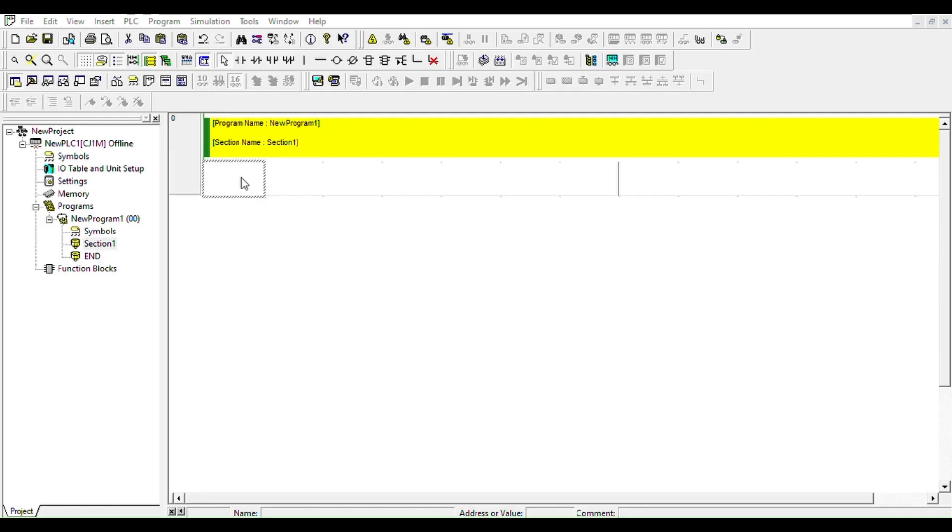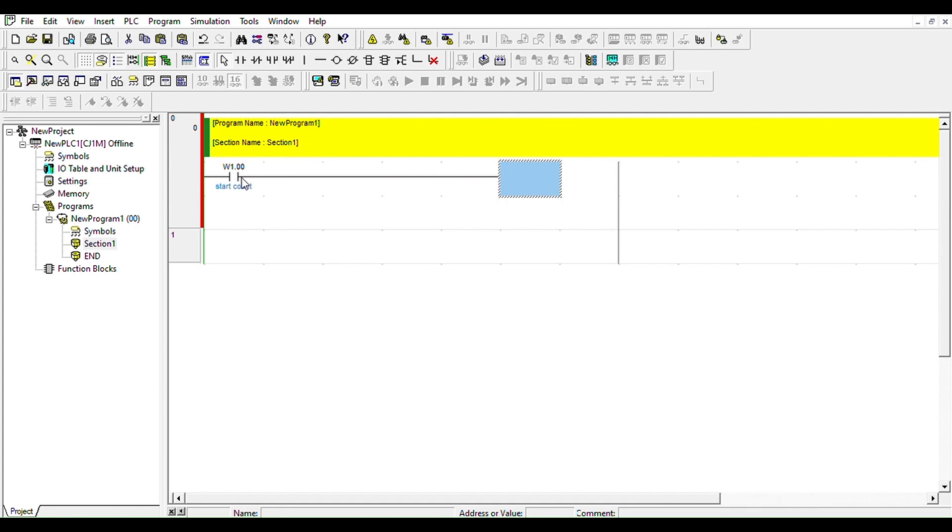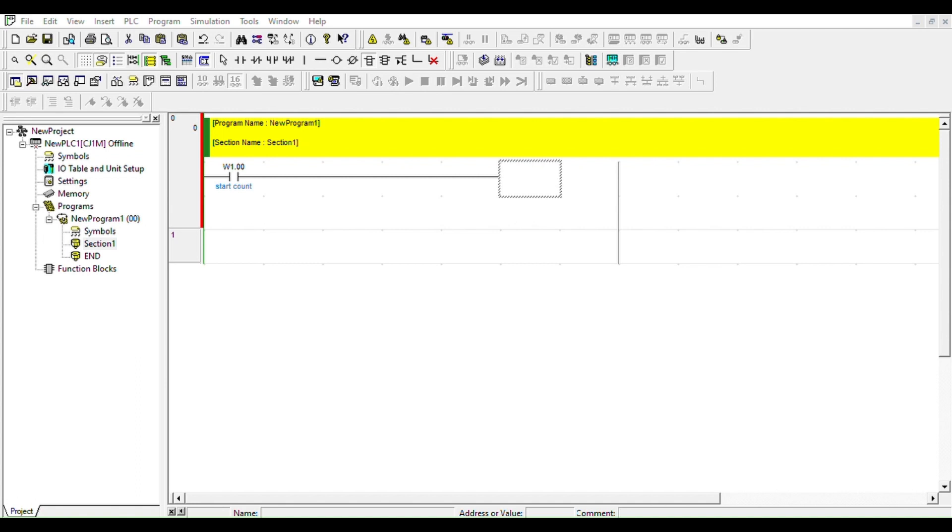We're going to call it Start Count and we're going to get our counter. You can go to the ribbon right here and get your instruction and then look for CNT, that's counter. Give it the counter number, it's counter zero zero one, and the preset value we're going to give it three.